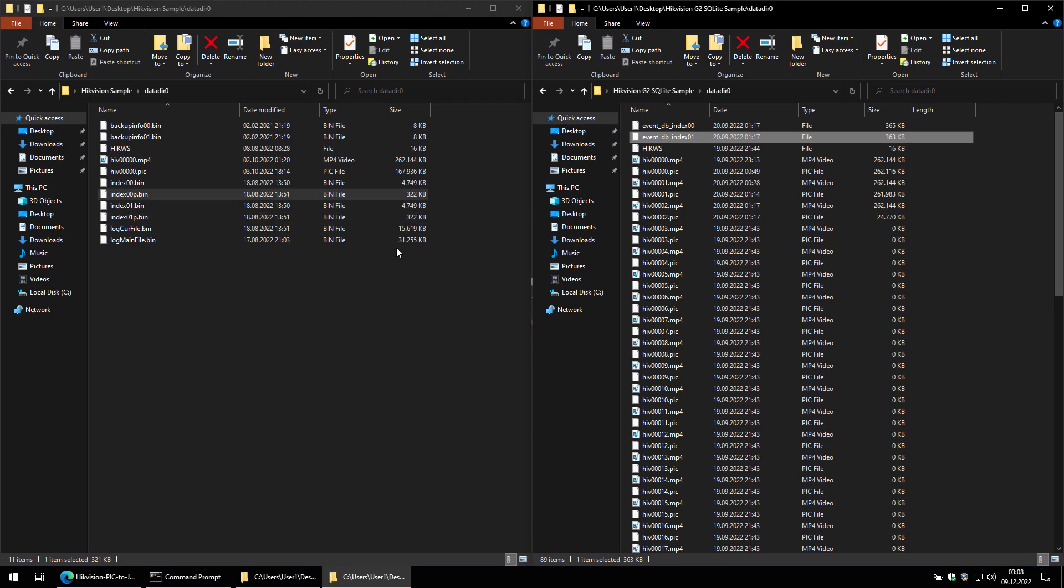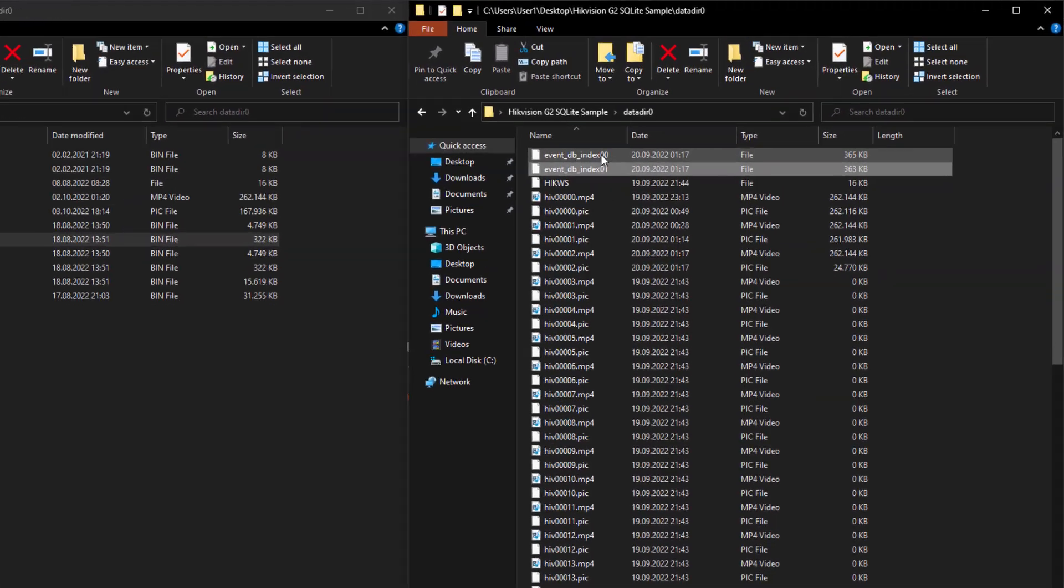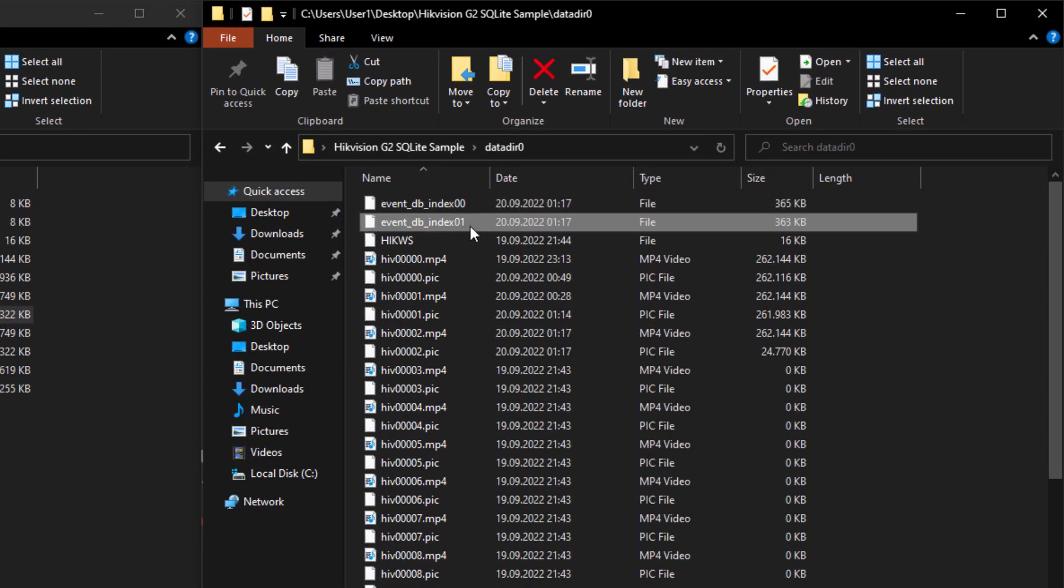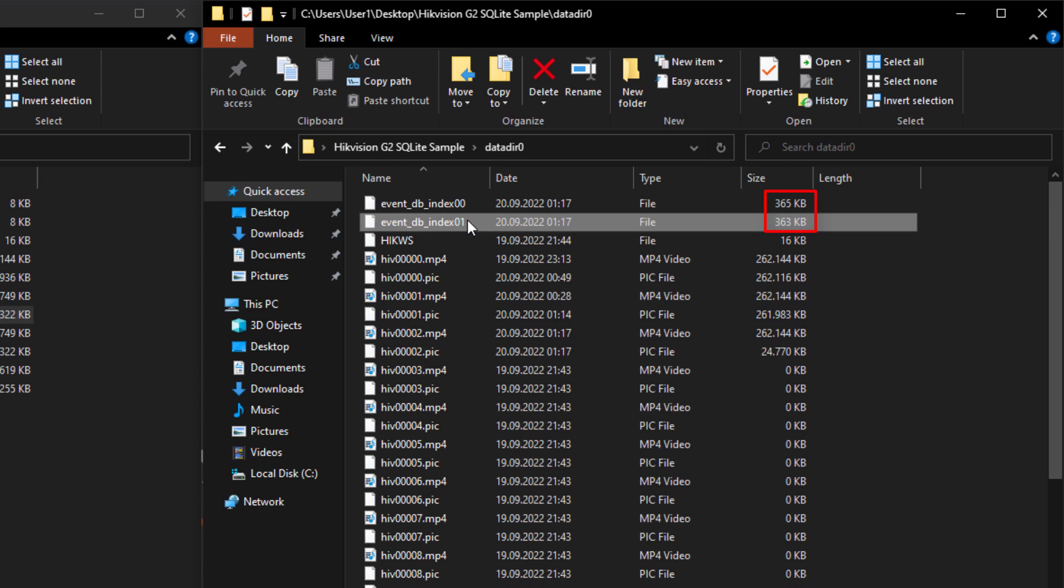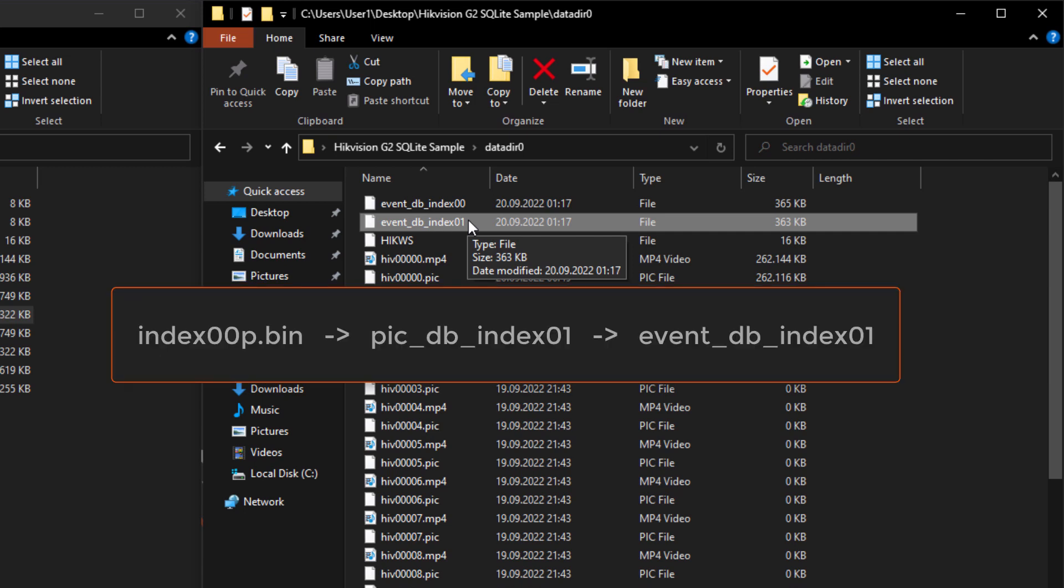On the new generation cameras, the two index files are different. As you can see, EventDBIndex00 has a slightly larger size and the internal structure differs a bit. The Perl script will only use EventDBIndex01. As a side note, I will have to warn you that for a limited time during the transition to the new way of storing the information, HikVision used PicDBIndex instead of EventDBIndex. Since I didn't have any samples to see if the internal structure of that file is the same as the one of EventDBIndex, the script will not work with PicDBIndex files.